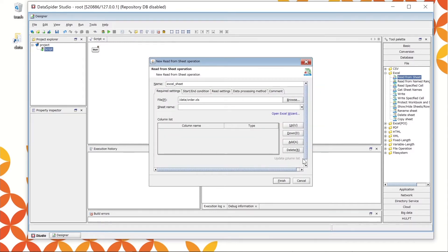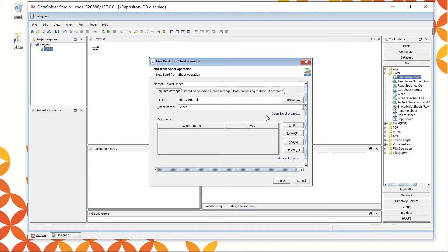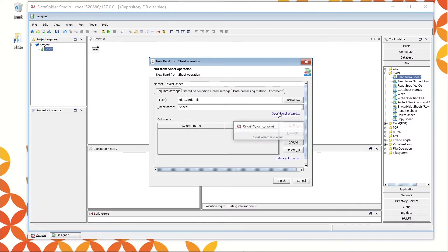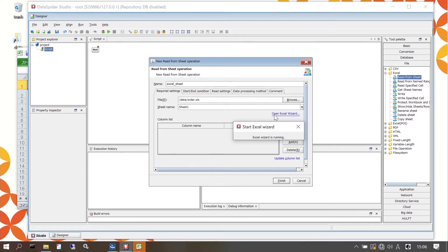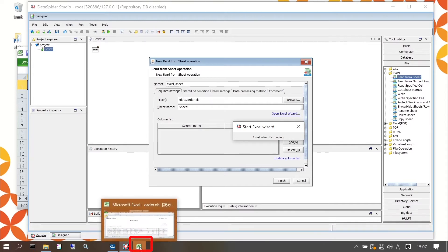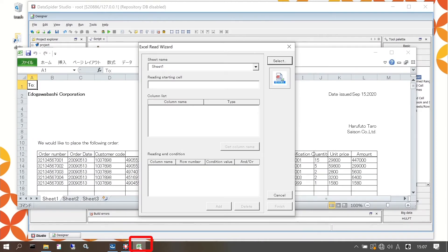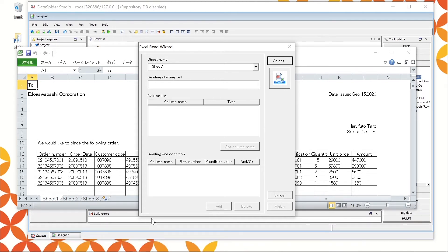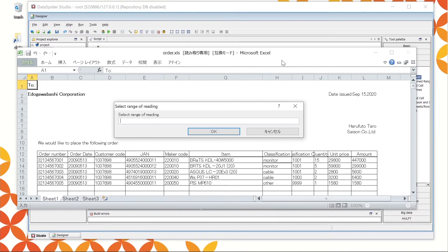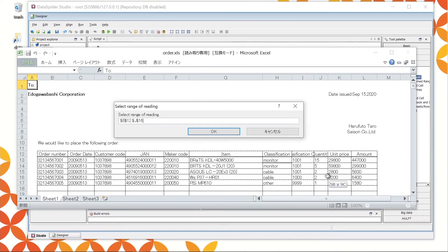As for the sheet name, choose Sheet 1 from the drop-down menu. Next, specify the reading range. Choose Open Excel Wizard under the sheet name. The console shows Starting Excel Wizard. Look at the task bar below. Please choose the highlighted Excel icon. In the Excel window, it shows the dialog of the Excel Read Wizard. Click the Select button at the upper right. Another window will appear to specify the reading range. Drag from B12 order number to L171580 and click OK.